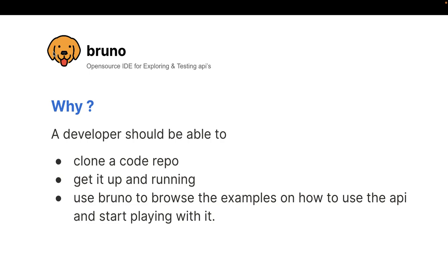Now, again, I'll say that again. Ideally, what we want in any company or any code repository is a developer should be able to clone that code repository, get it up and running by going through readme. And the next thing that most developers do is they go to a Slack channel and ask, hey, can someone share the Postman collection for it or Insomnia collection for it? And these collections are all fragmented in Slack channels.